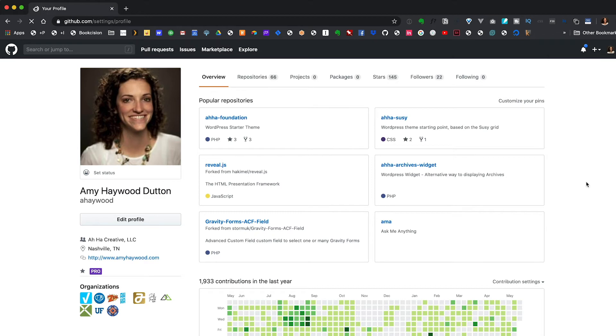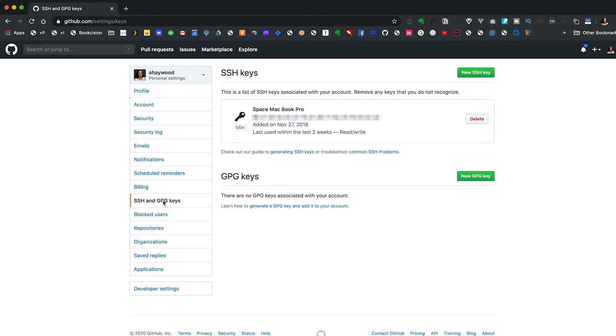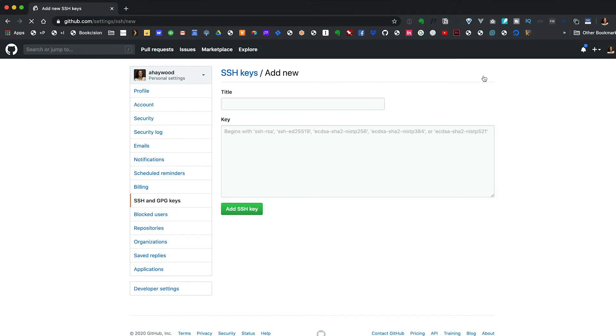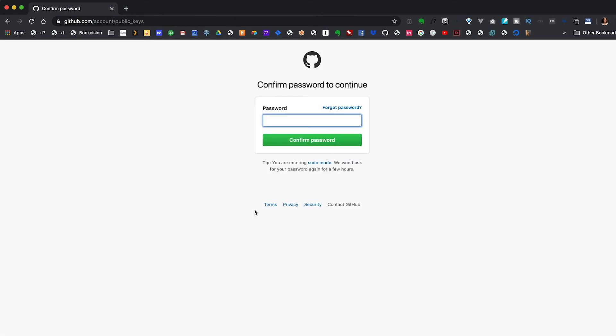Now go over to GitHub and go down to Settings, then click on SSH and GPG keys. Click on the New SSH key button and in the title field give it a nice description — I usually name mine according to the computer it's on, so something like '2018 MacBook Pro.' Then in the key field, just hit paste, and then click the Add SSH key button. It'll probably ask for your GitHub password, so provide that. You'll probably get an email from GitHub later letting you know that someone added a key. That's it — now you can interact with GitHub from the command line without having to enter your username and password every single time, and you can clone using the SSH path.